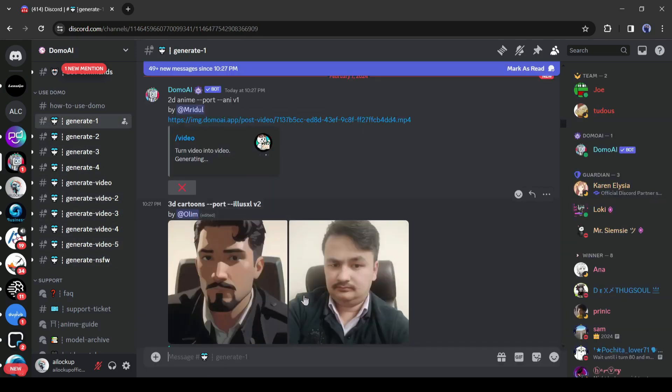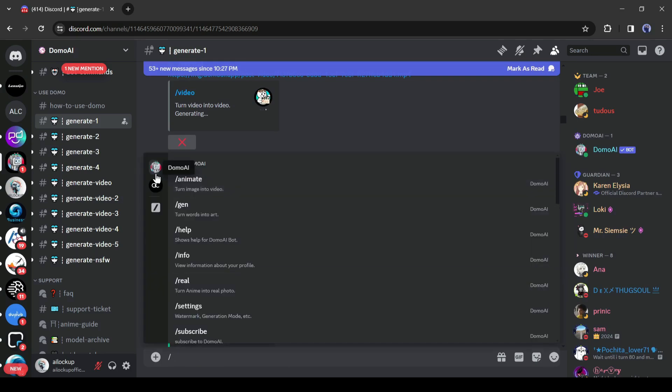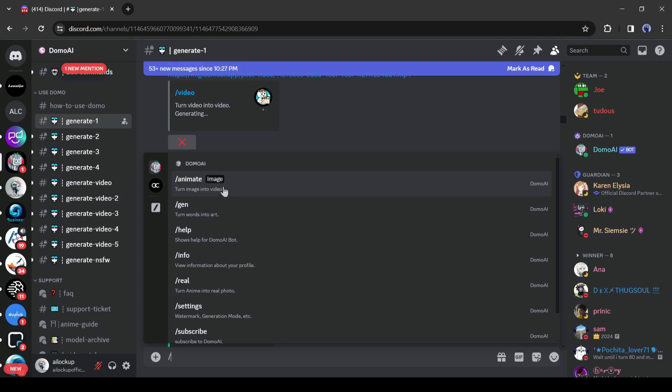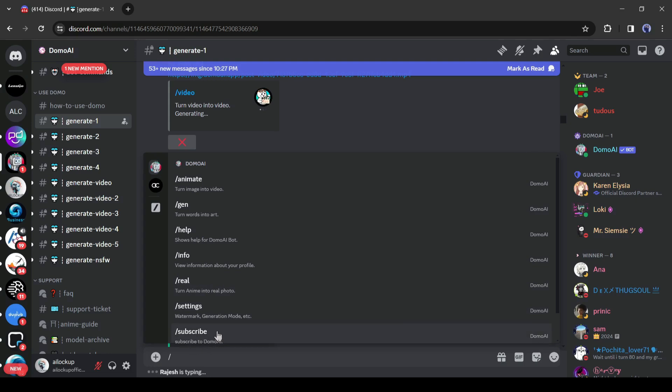Now you will find some command tools such as animate, gen, info, and others. Yes, Domo AI is an all-rounder tool for video and image generation. It can generate videos from images, generate text to images, video to video, and more. Today I will use only the video to video app, which means we have to type slash video in the text box.